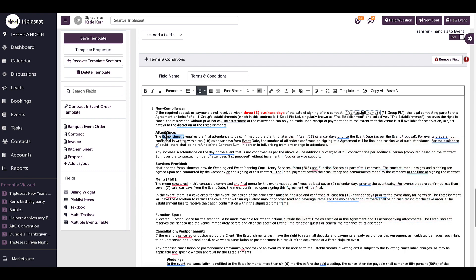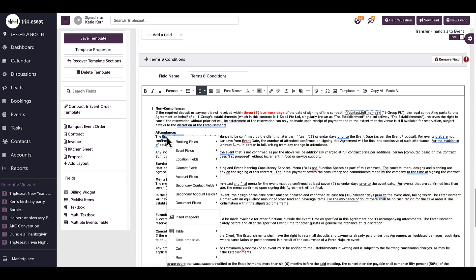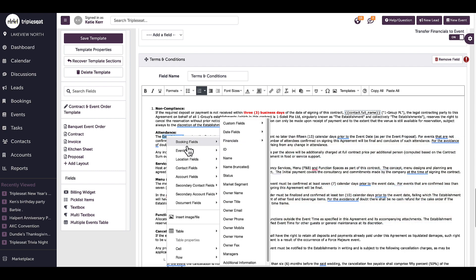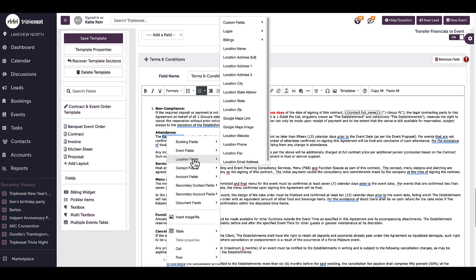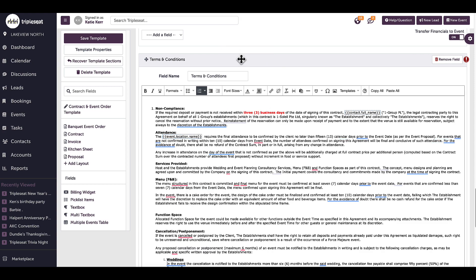I can also add merge fields by right-clicking my mouse within my text field sections to populate certain information per event, like the event name or venue location. It is important to press Save Template when I have made all changes.